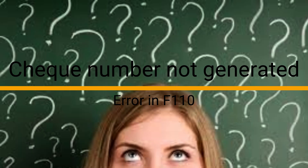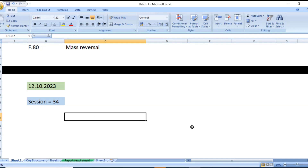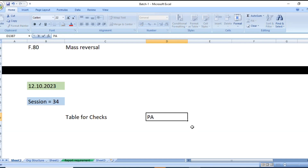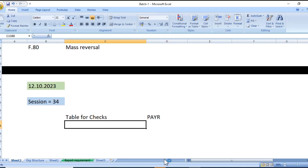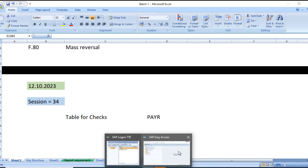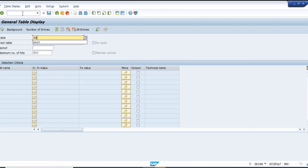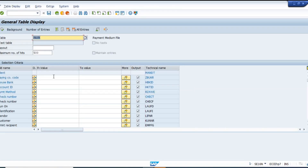The instructor asks: did you create the check lots? Note the table for checks is called PAYR — just like we have REGUH and REGUP for bank transfer, here we have P-A-Y-R. Company code is RN01, correct?